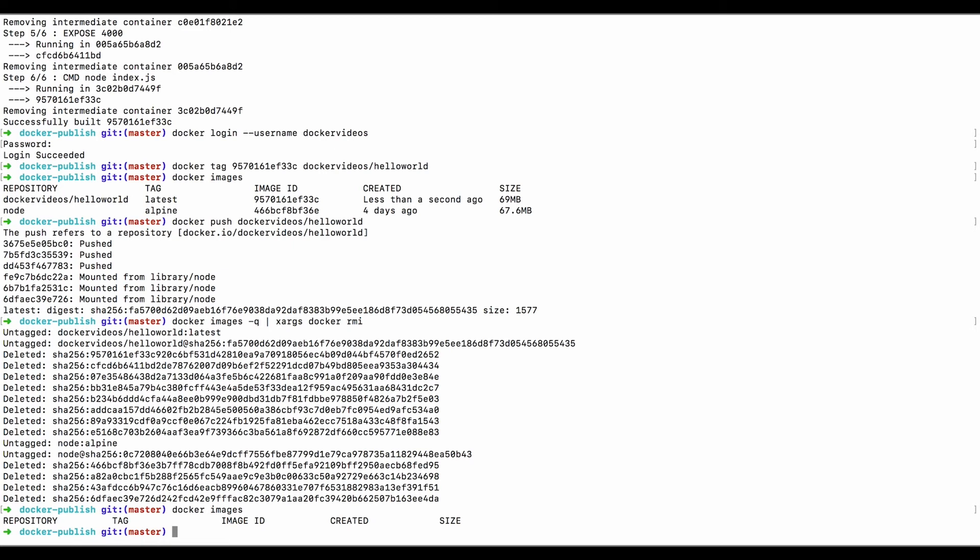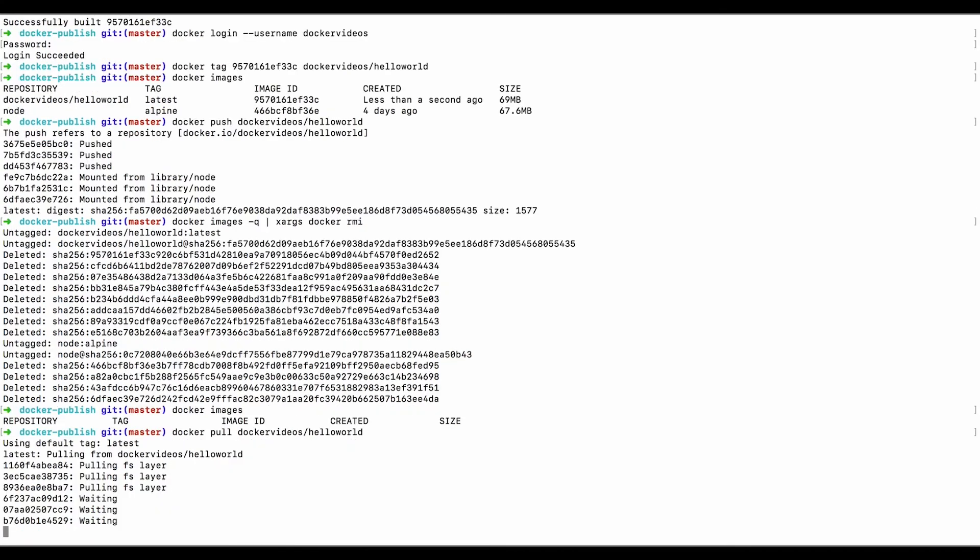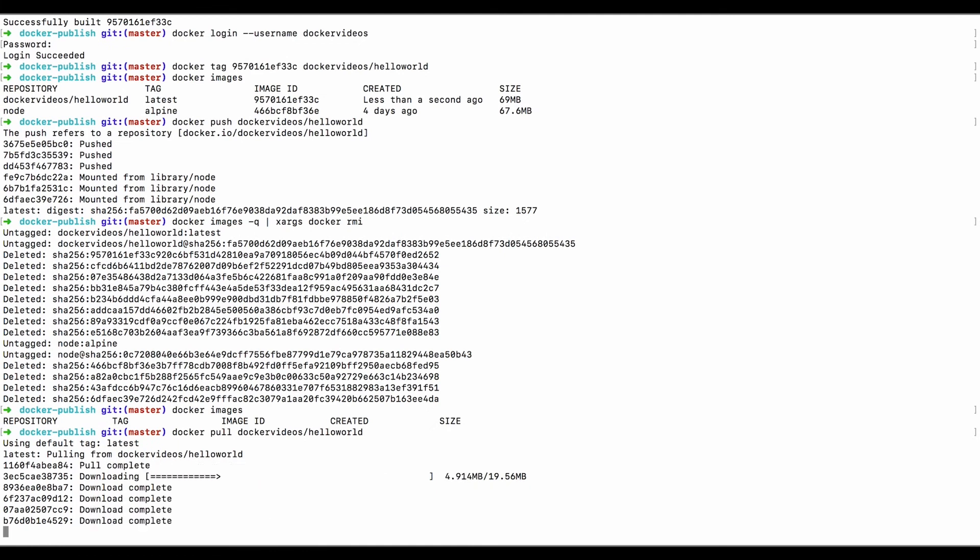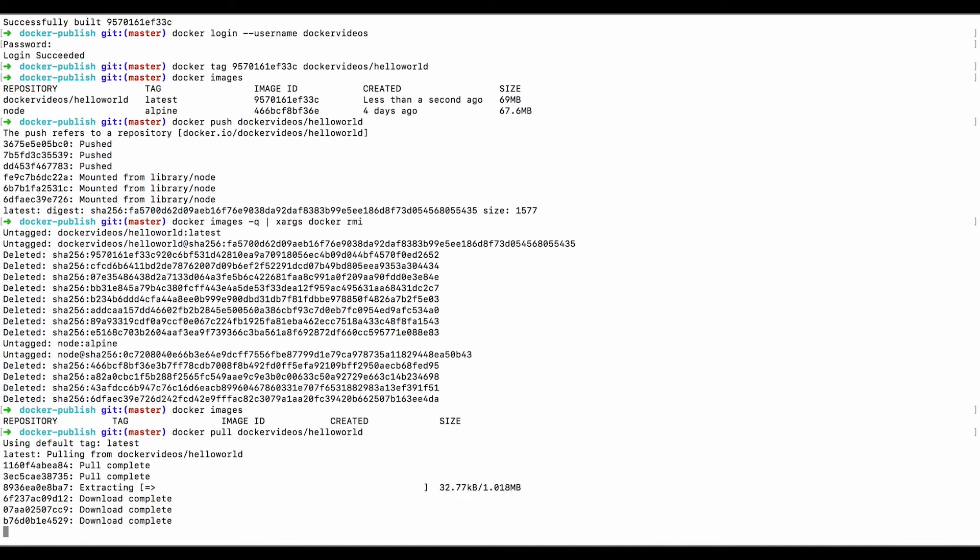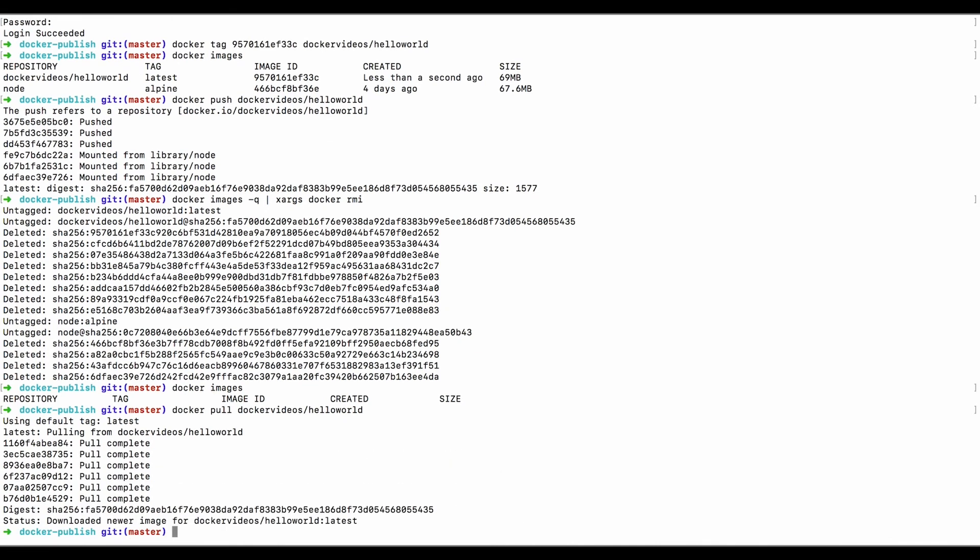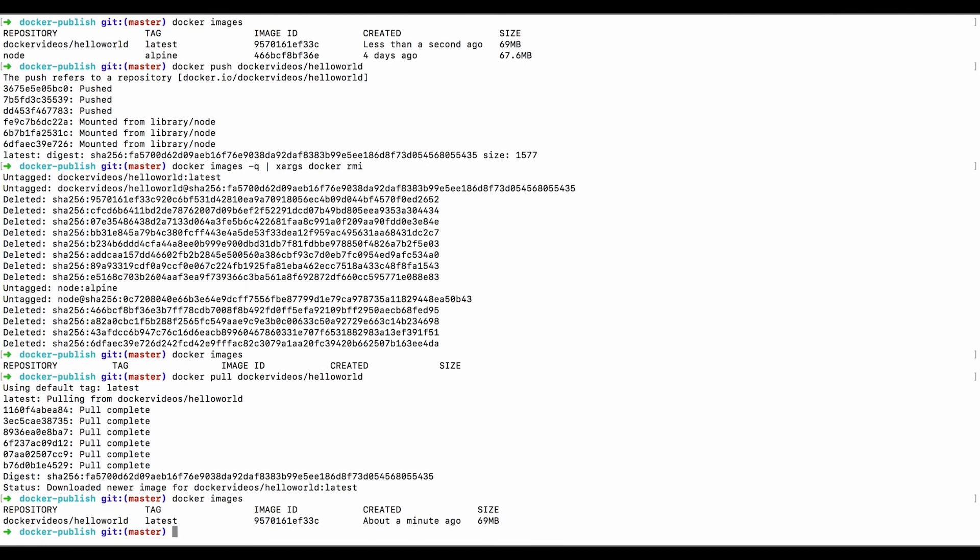Now to verify that we can pull from Docker Hub, we can try pulling by the Docker Hub name or tag. So we'll do this. Docker pull docker videos hello world. Now it's redownloading all of the base layers because we didn't have any of those. We've deleted them all.